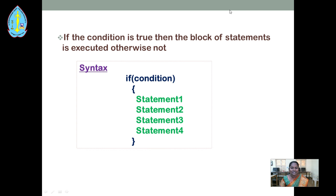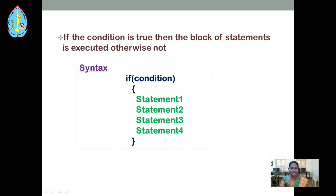This is the simple syntax of the if statement: if condition. If the condition is true, the block of statements will be executed. If it is not true, it will skip the block and the code outside of the block will be executed. So if the condition is true, statement 1, statement 2, statement 3, and statement 4 within the braces — this block of statements will be executed.